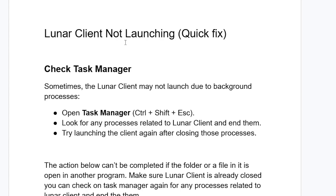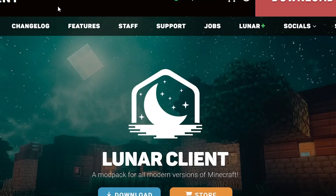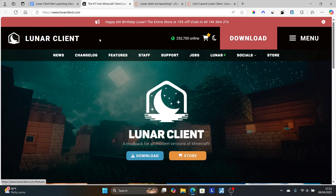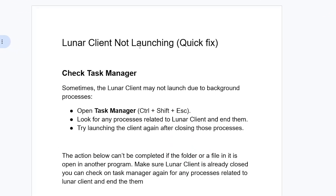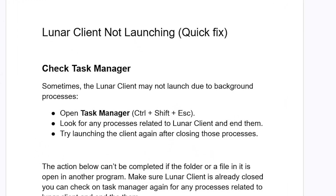If you face the issue of Lunar Client not launching, in this tutorial I will guide you on how to solve this problem. Follow these instructions very carefully. Lunar Client is a free Minecraft client available to download through the website www.lunarclient.com. To resolve the issue of Lunar Client not launching, follow these steps very carefully.